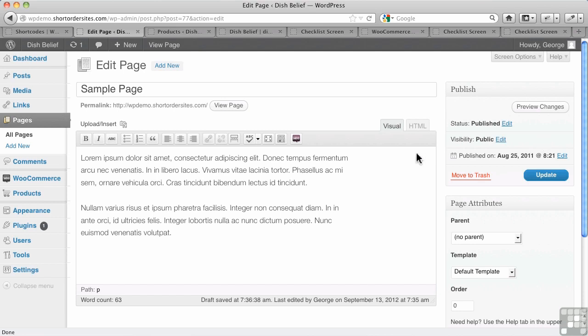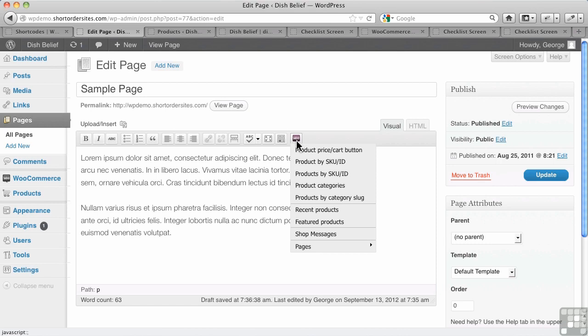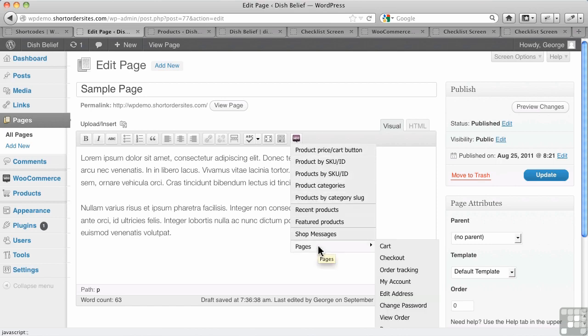Alright, shortcodes. There's a little button that WooCommerce creates here when you're on a page or a post in WordPress, and it's called Insert Shortcode, and it has this drop-down menu here. There's various things you can add in here.